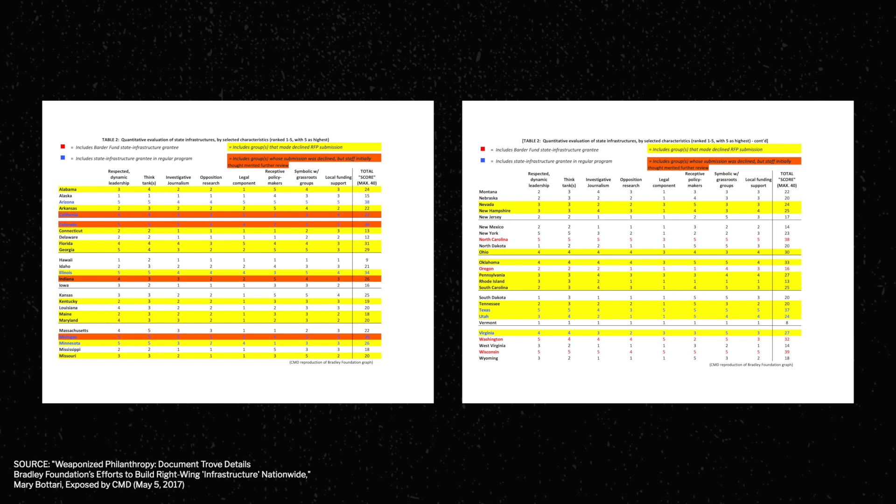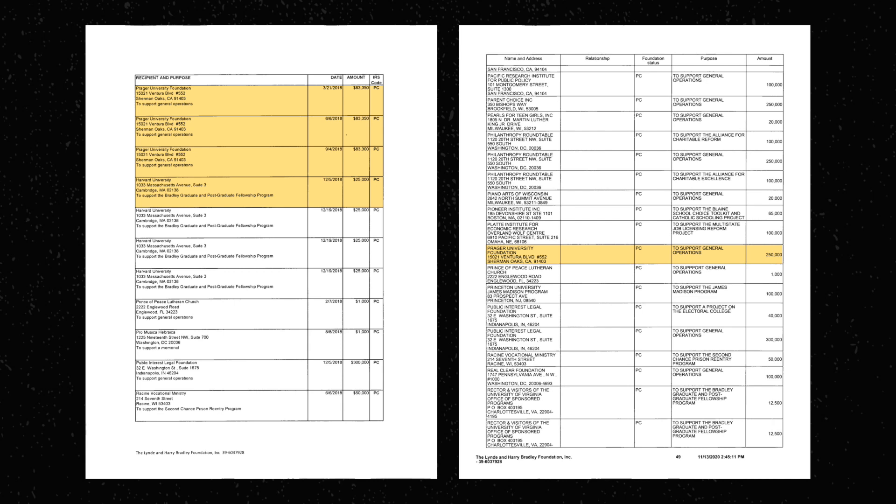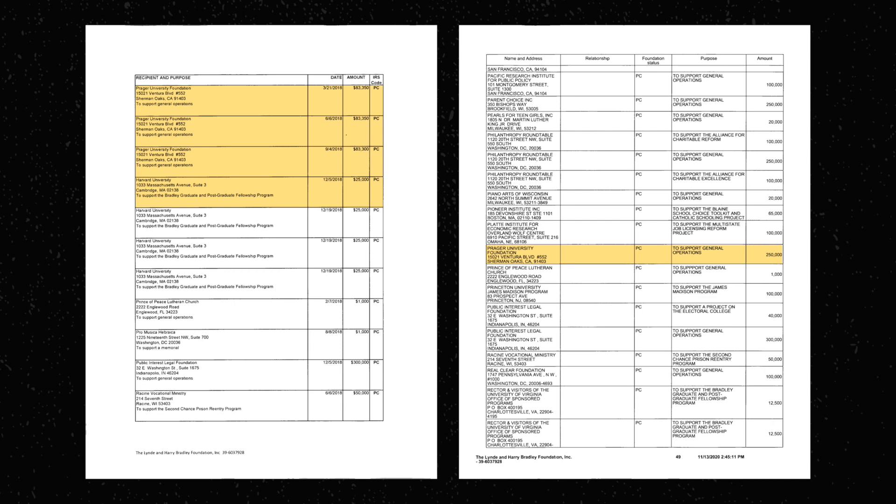And obviously, the foundation sees PragerU as a valuable asset in their endeavors to maintain this network. From 2013 to 2017, the Bradley Foundation donated $700,000 to PragerU. And in 2018 and 2019, they donated another $250,000 each year. So what does all of this mean?